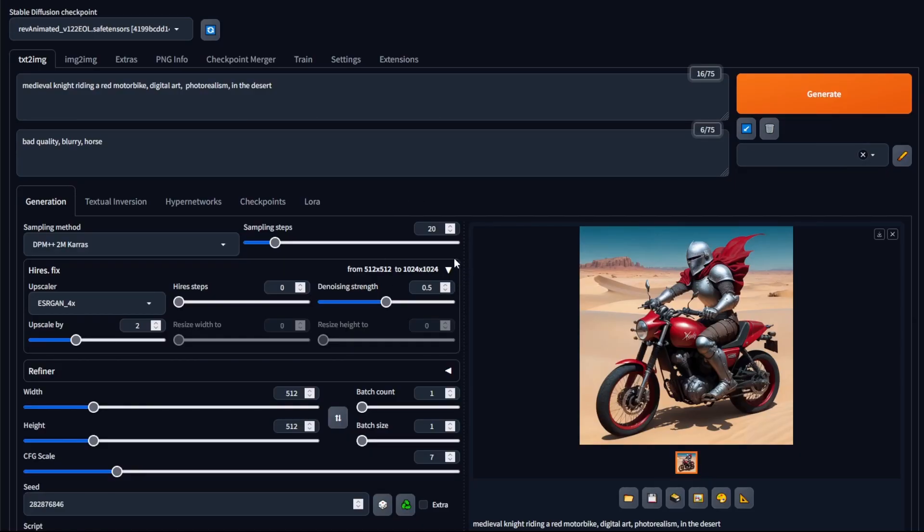A typical upscaler would just upscale the image and not change anything about it. Whereas with denoising strength, you can modify the actual image when you're upscaling and get a new image as a result.